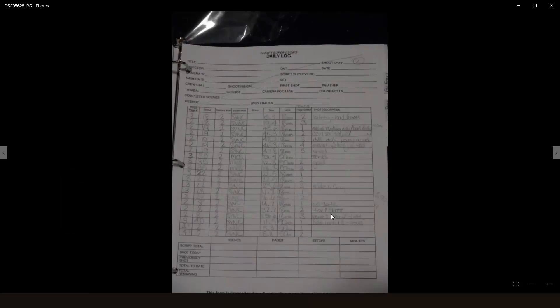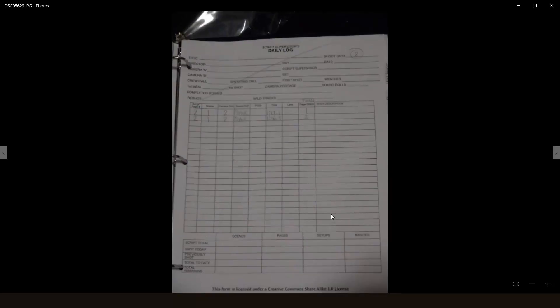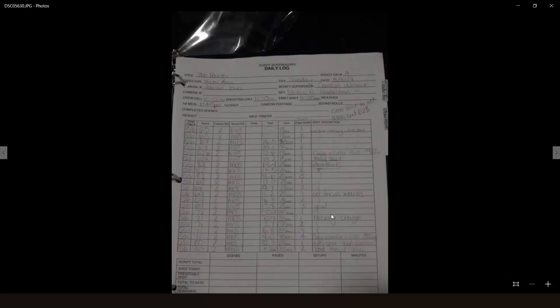The key to this being useful is make sure that your Scripty has really readable handwriting.